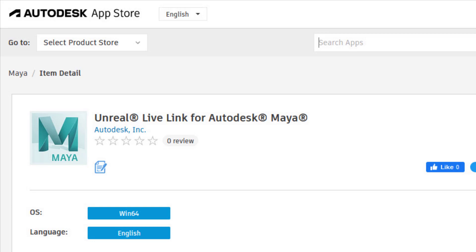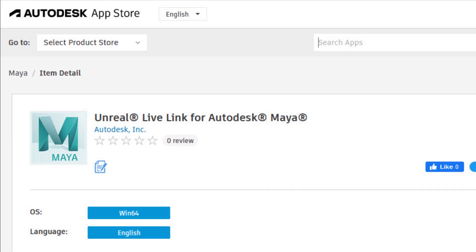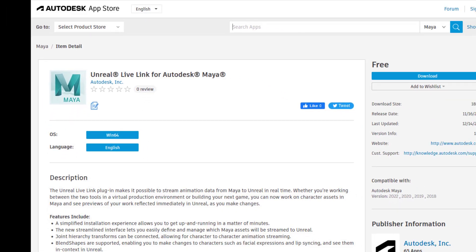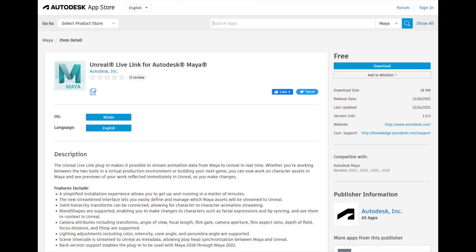Hi, everybody. This is Steven Rozelle, Product Manager for Maya, and I am pleased to introduce the Unreal Live Link for Maya plugin.